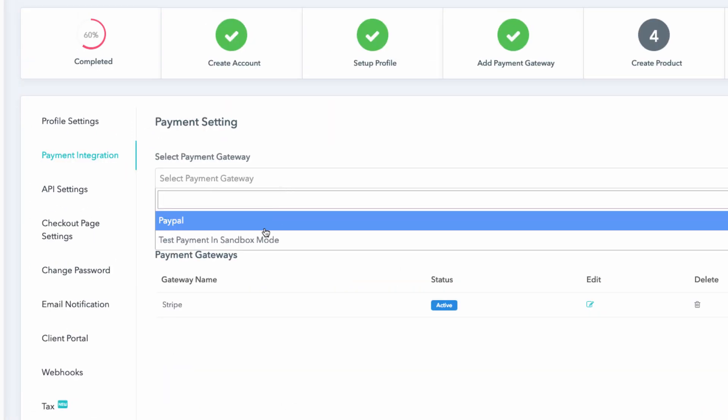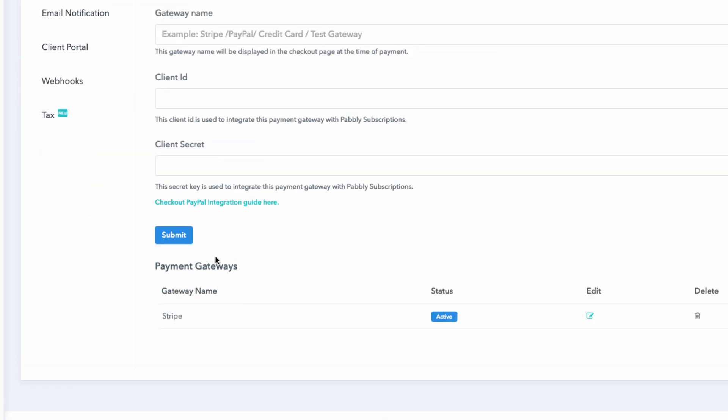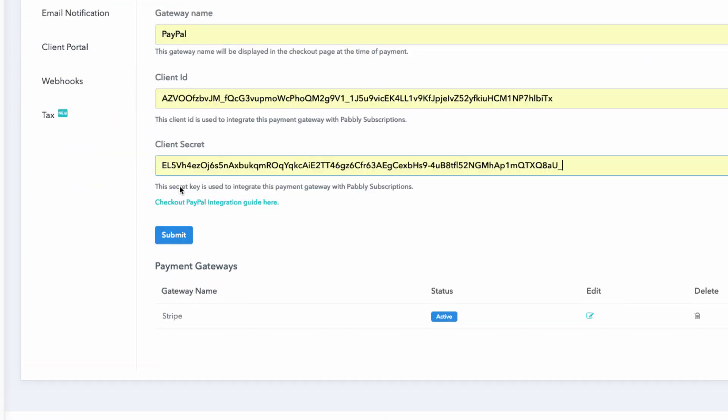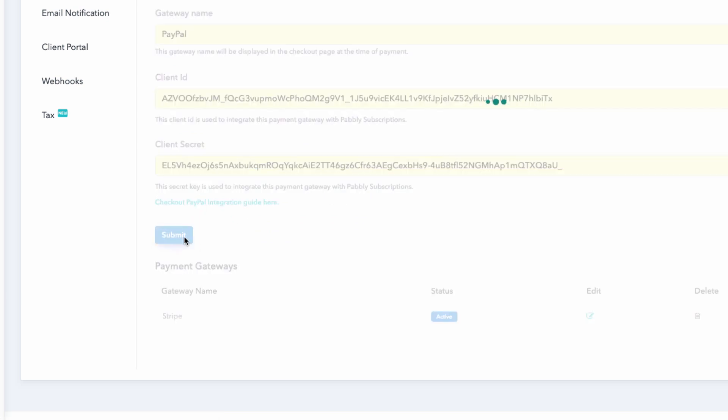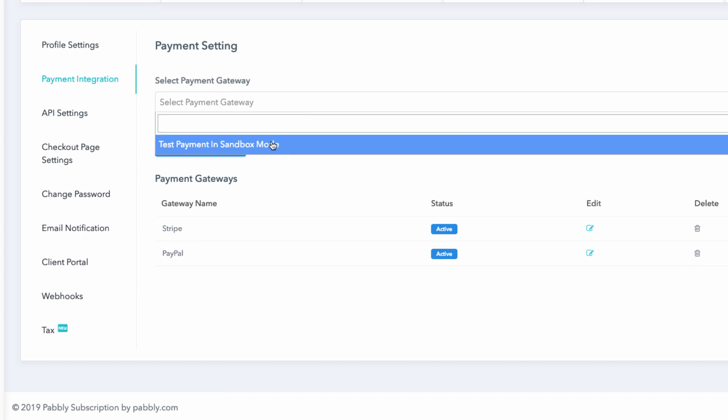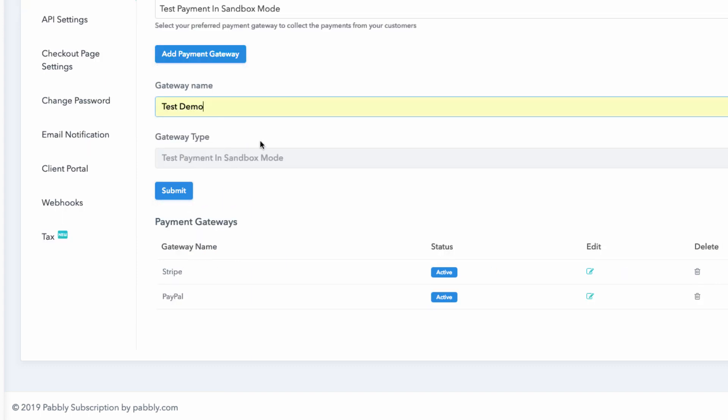For payment integration, you will need the following keys, which can be found in your payment gateway accounts. Along with this, we have provided a test payment gateway so that you can test the working of the software before going live.